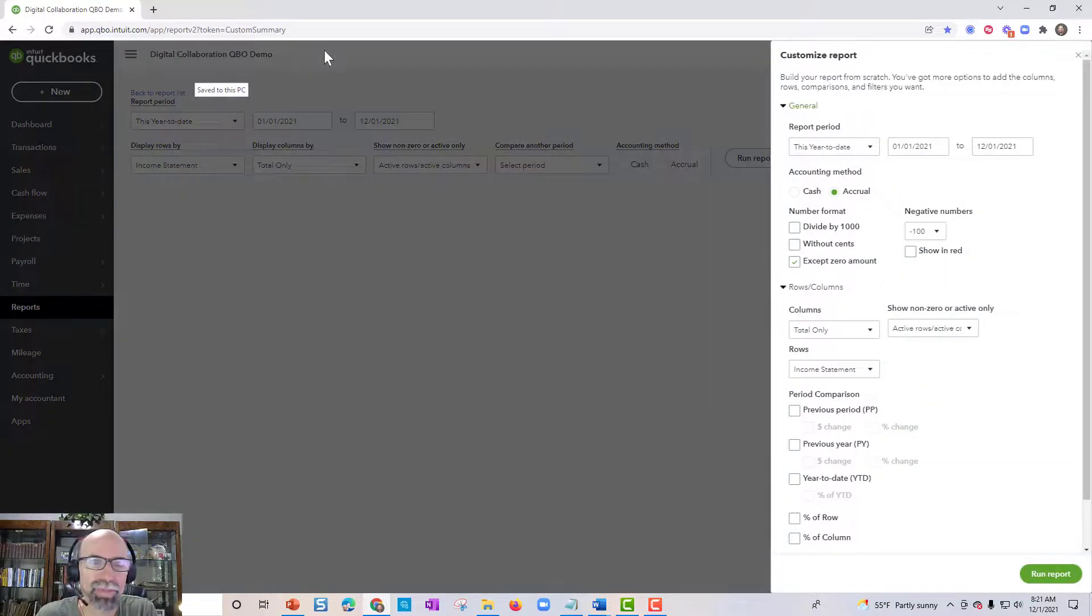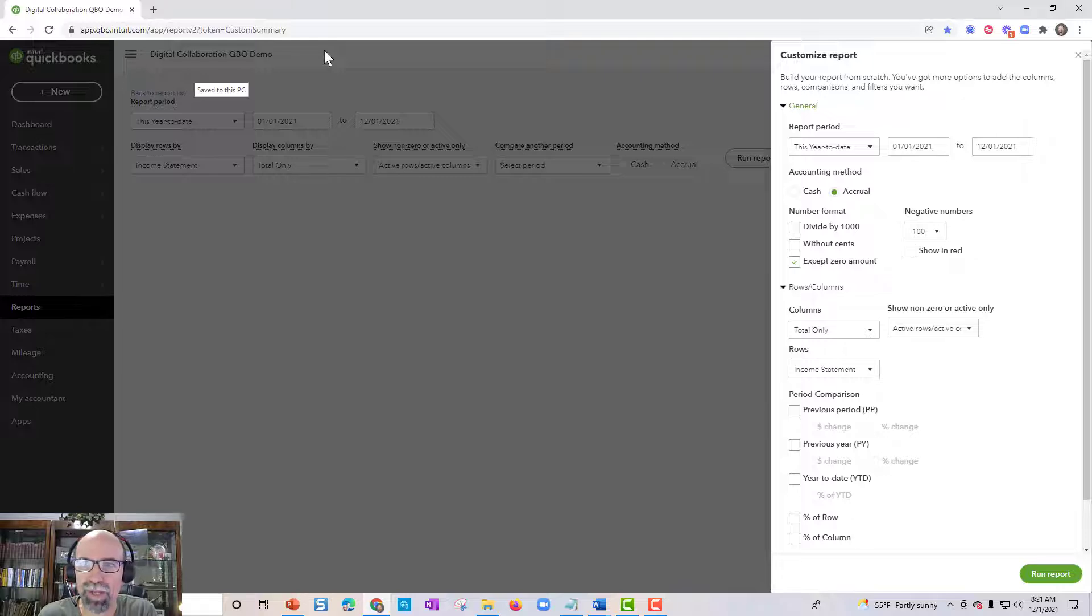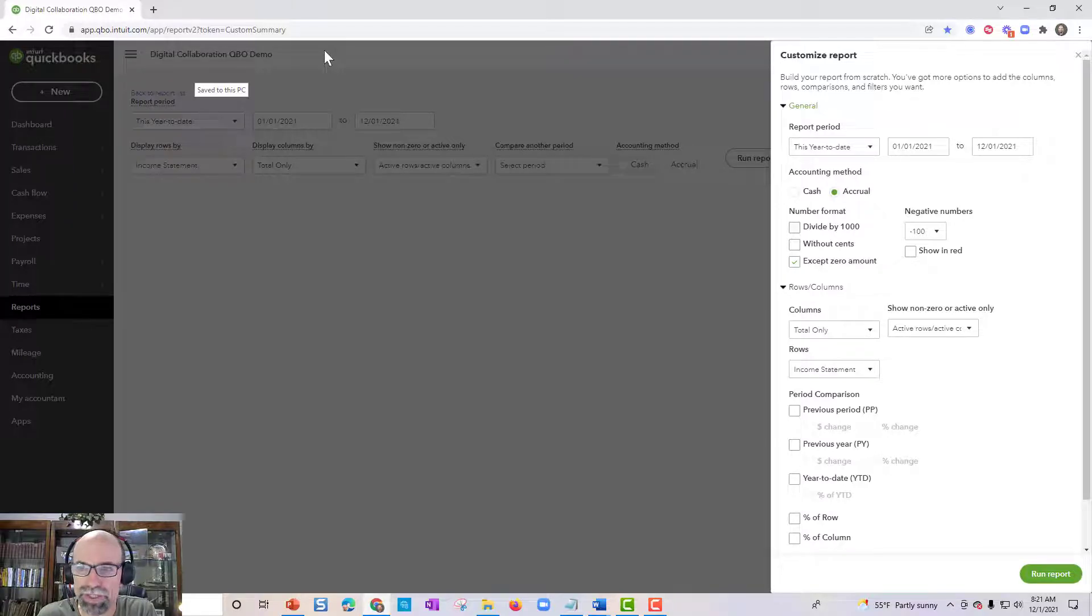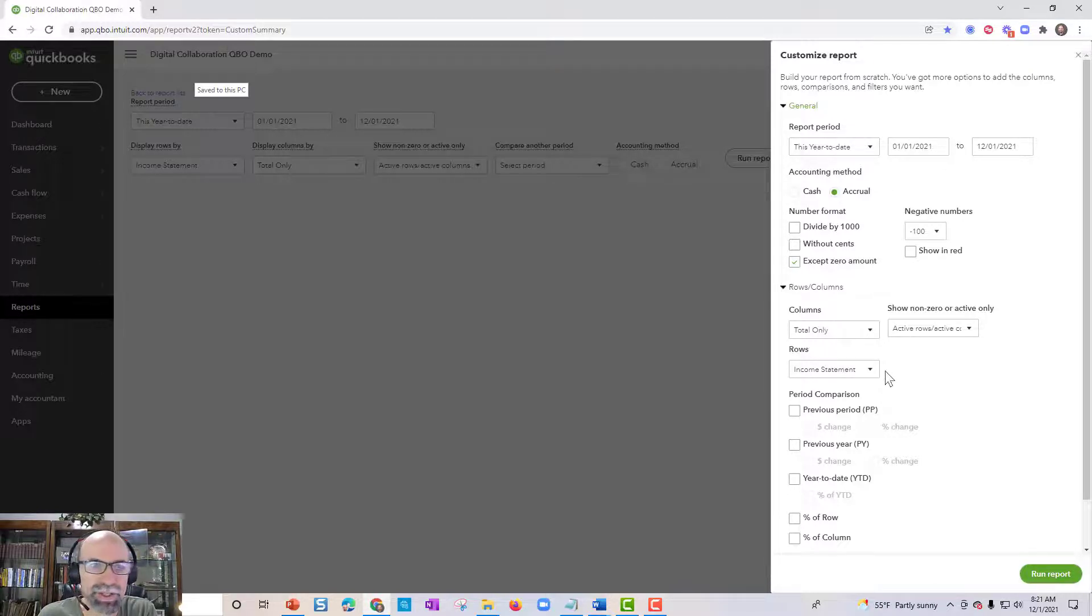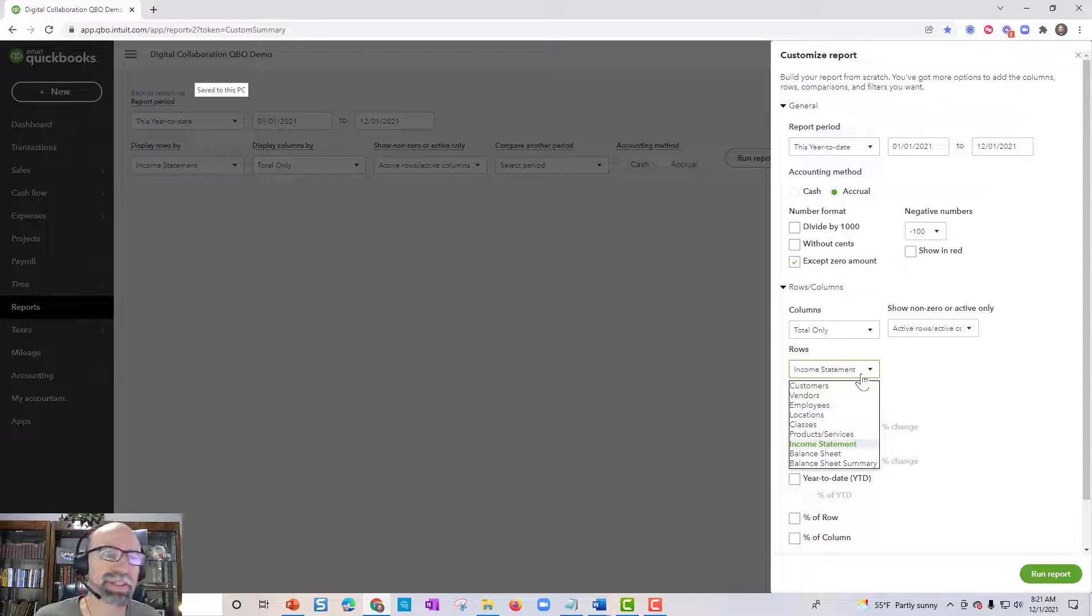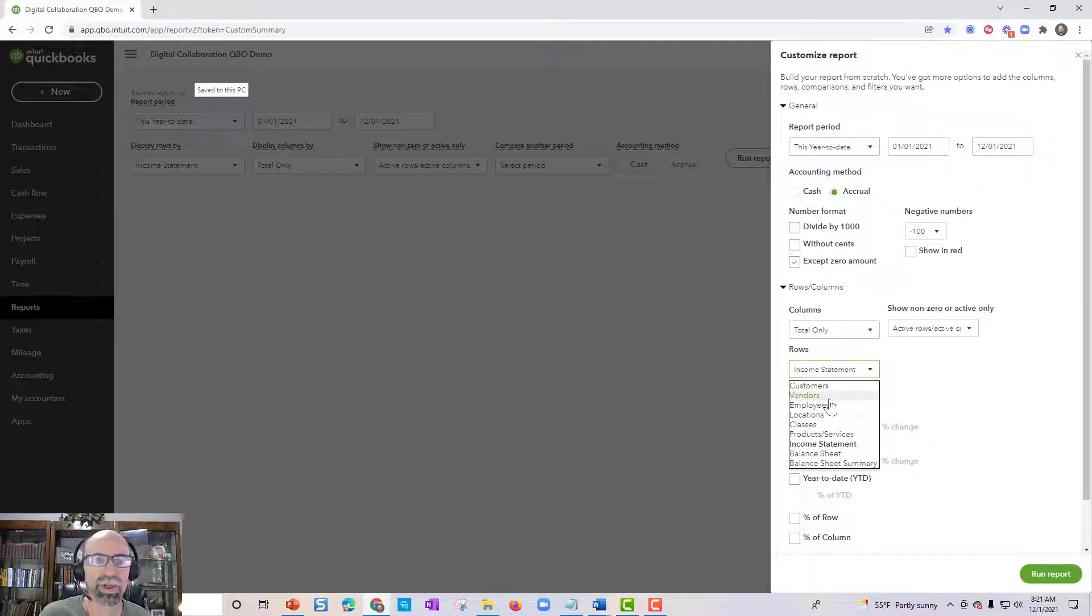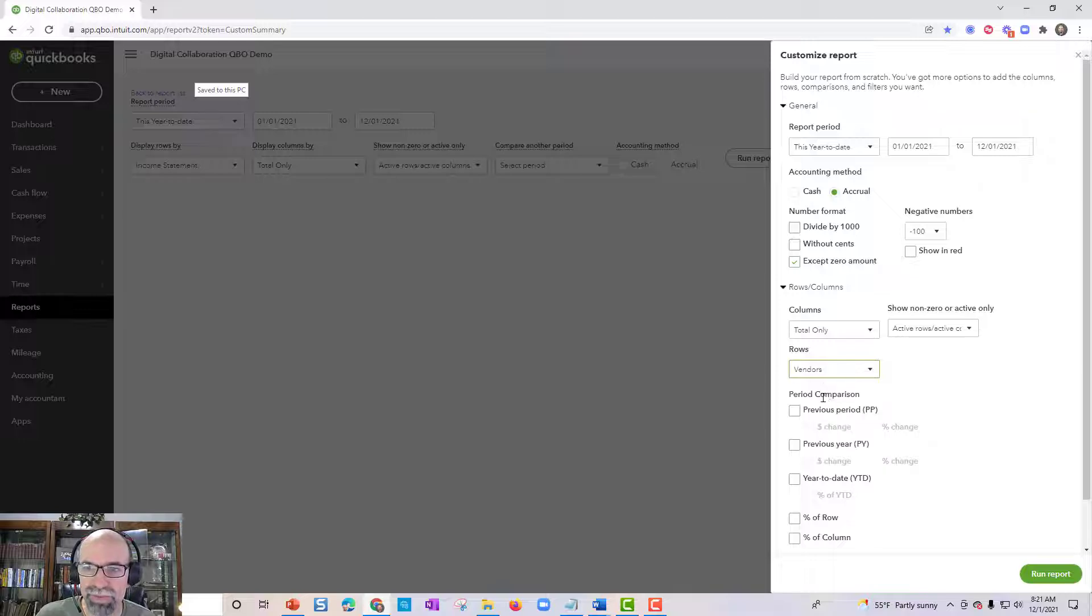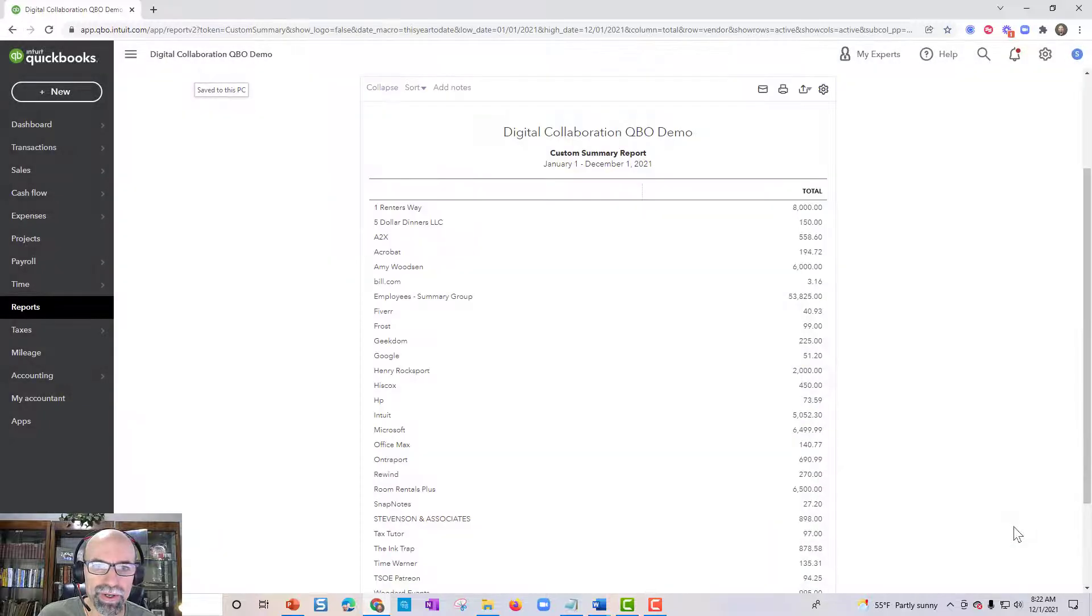And what will happen is you'll get the report that just populates right off the bat here as the default. So it'll be this year to date and it's got this information in here. So what is really fascinating is that you can change the rows to equal, I like the Vendors section, so Vendors, for example, and then just hit Run Report here.